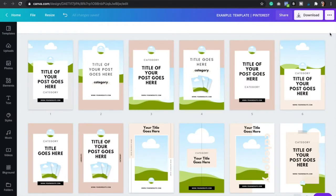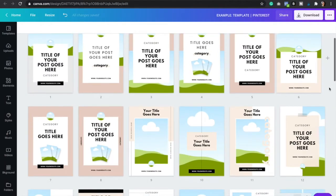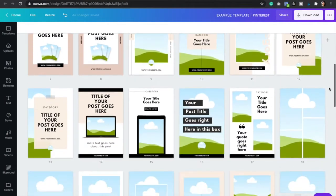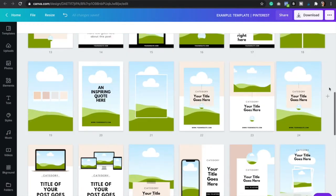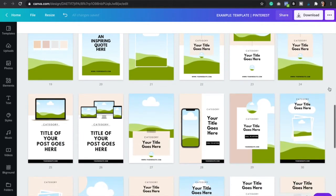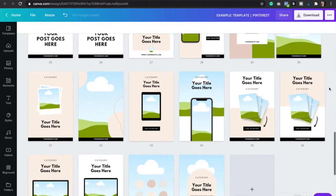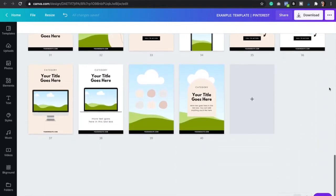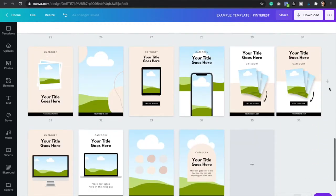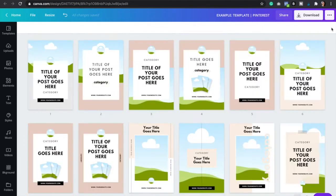So this right here is our Pinterest Canva template and as you can see it consists of 40 graphics that you can easily customize and upload to your website or your Pinterest. I'm going to leave the link down below if you're interested in downloading the templates which are gonna make your life so much easier. So now let's get started.